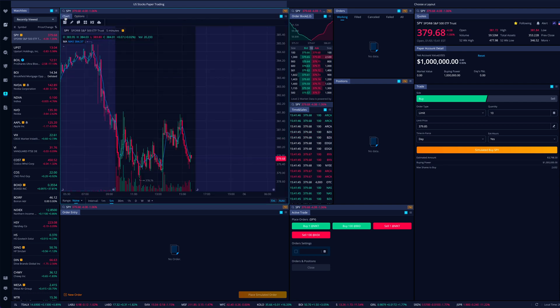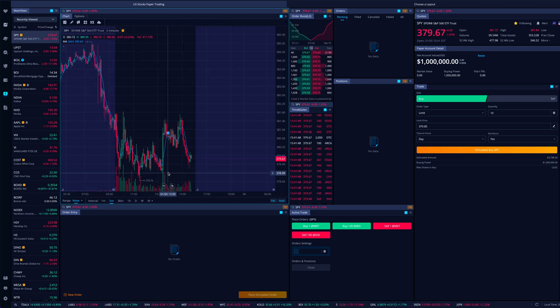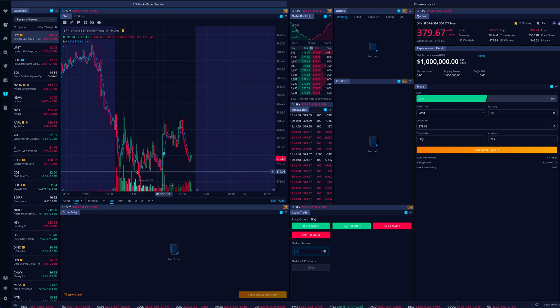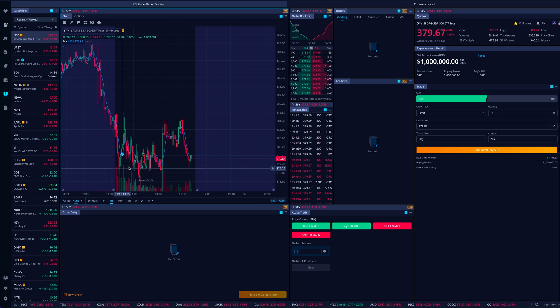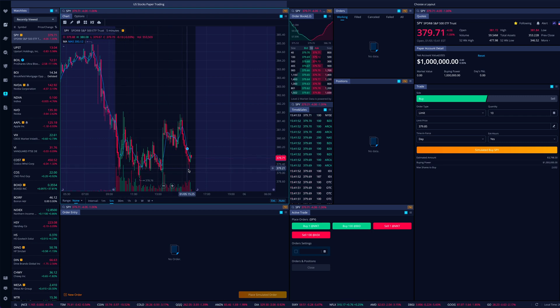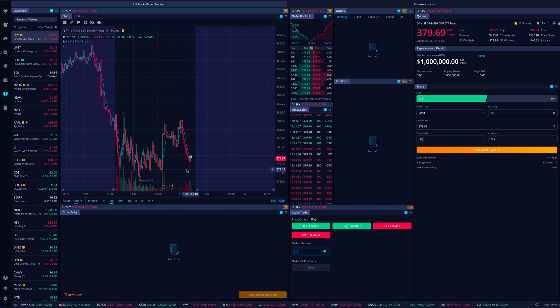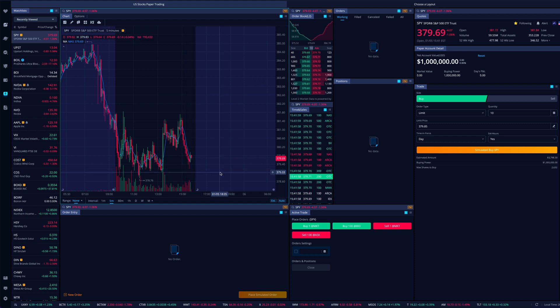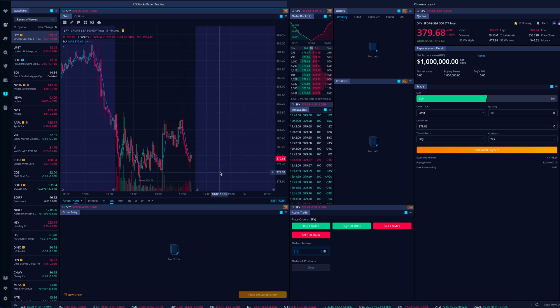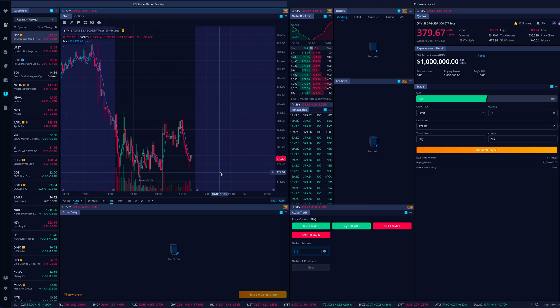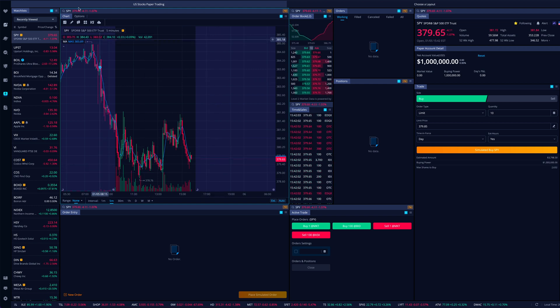Let's say that I want to go ahead and buy some calls because we're down towards support. We're balancing very nicely down here towards the bottom of this range. Obviously there's only a couple of minutes left of the day. So would I normally want to do this? Probably not. But for the sake of this example, let's show you guys how this works.